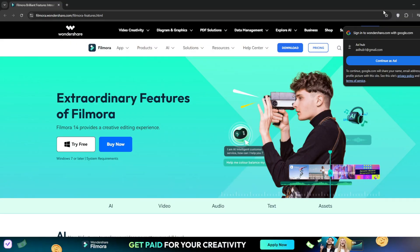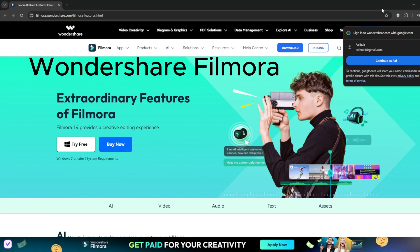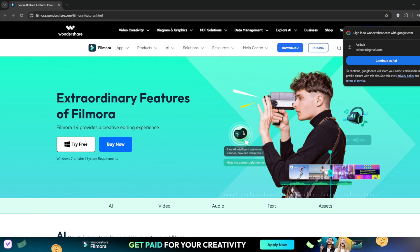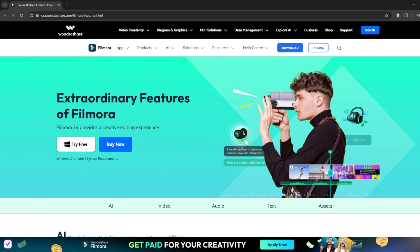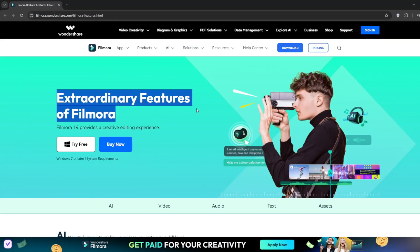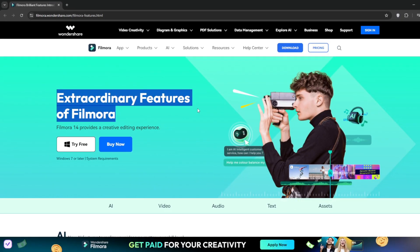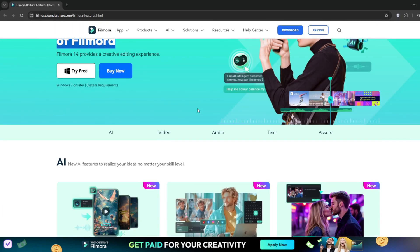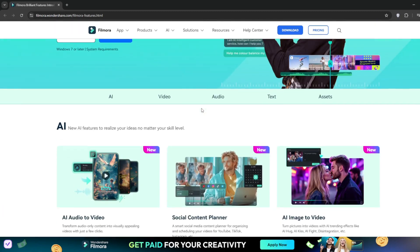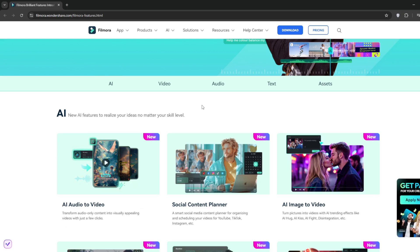This tool is called Filmora, and the link will be in the description. Straight off the bat, you can see extraordinary features of Filmora. For those who don't know, Filmora is like a video editing platform similar to CapCut. However, since AI is all over the place, they have incorporated a lot of AI features into their tools, which includes multiple AI video generators.